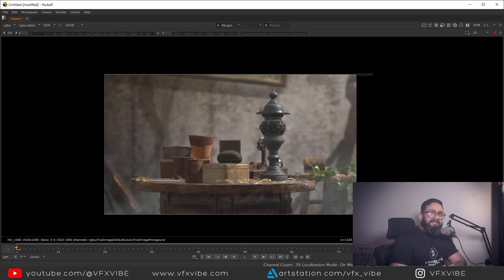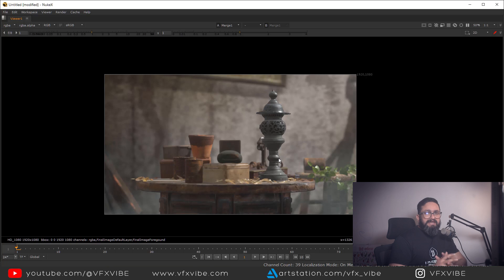This is the way you can start thinking about putting elements into render layers and stencil layers, rendering them from Unreal Engine, and doing compositing inside Nuke. I hope this video is helpful for understanding the process of rendering stencil layers inside Unreal Engine and using them inside Nuke. If this helped, please like and share the video, and if you're new to the channel, please subscribe. This is VFX Wipe signing off — have a good day.